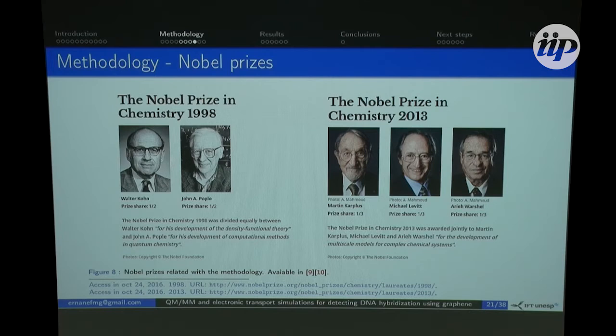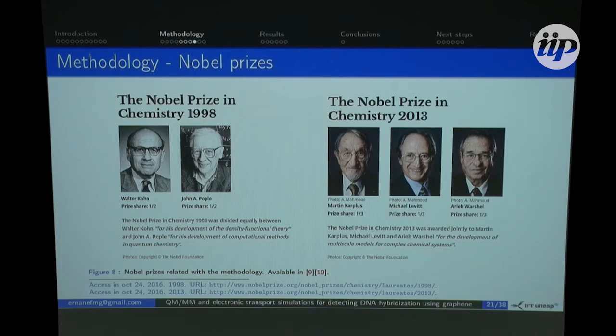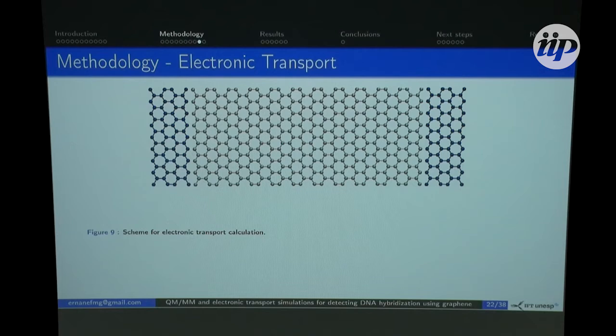DFT and QM/MM are related to two Nobel Prizes in Chemistry: the first in 1998 for DFT, and more recently the Nobel Prize for multi-scale methods including QM/MM.